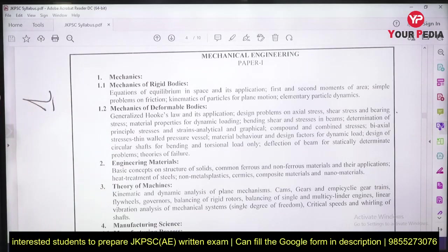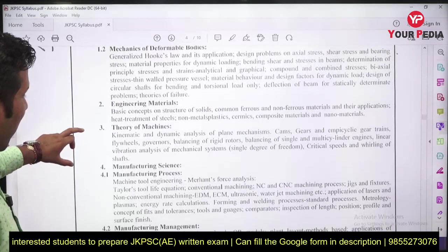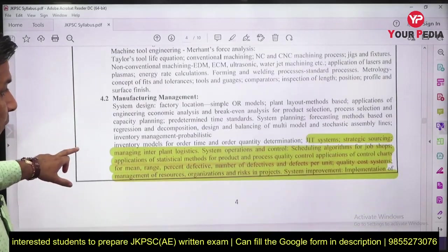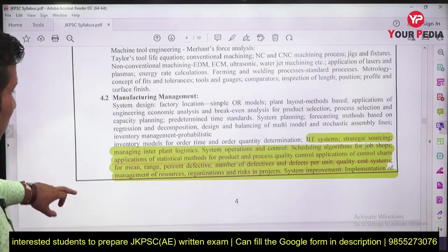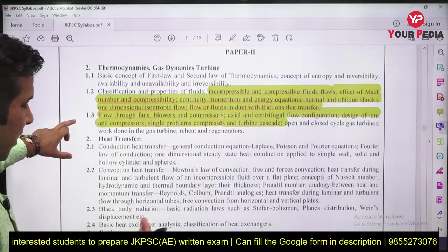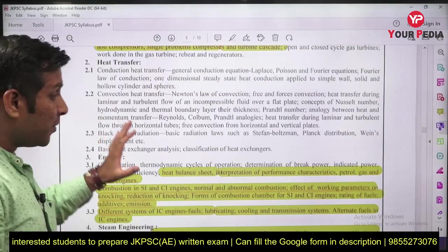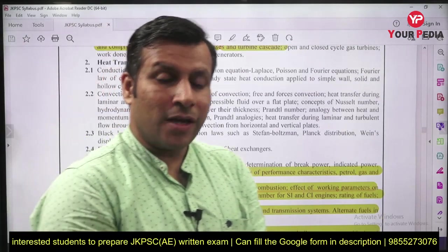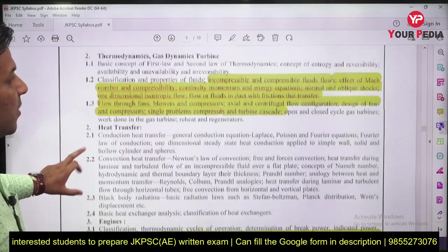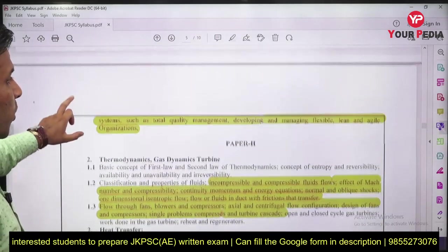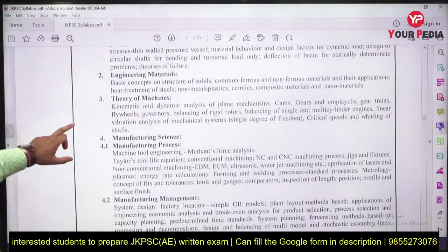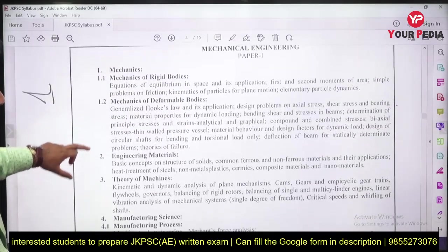We had a discussion last time as well, but today we are going to majorly focus on some topics mentioned in the syllabus which normally we don't cover while preparing for GATE, SSC, or any other conventional examination. However, these topics are there in Engineering Services, so if you prepared earlier you are going to find most of them.